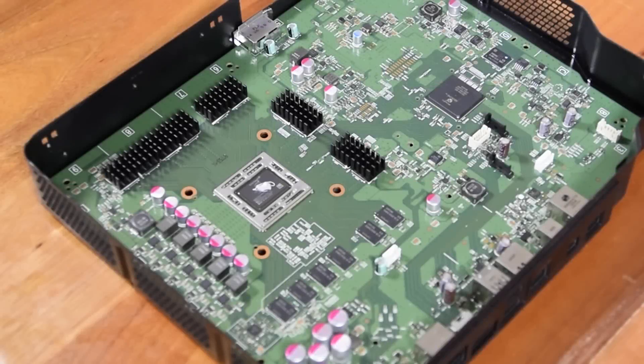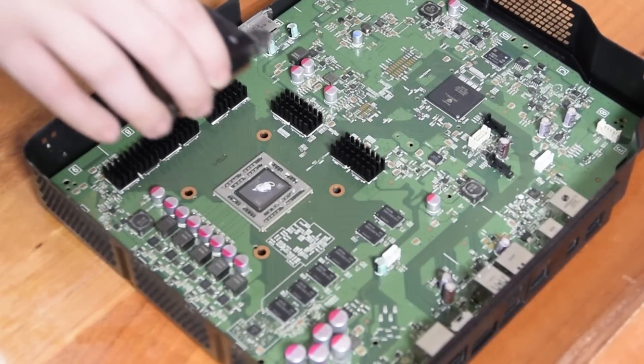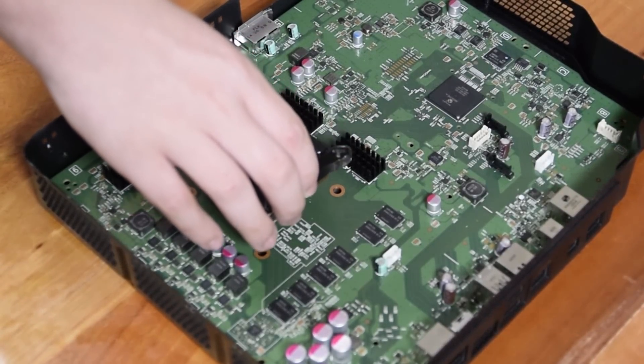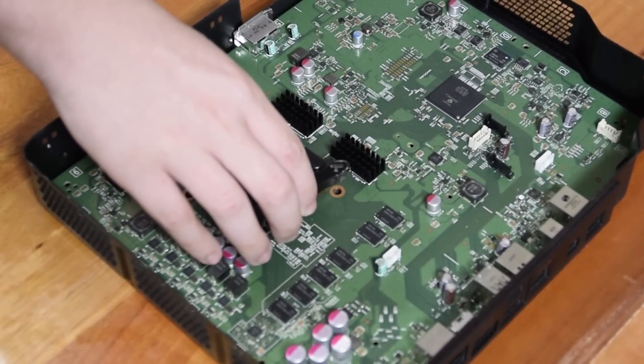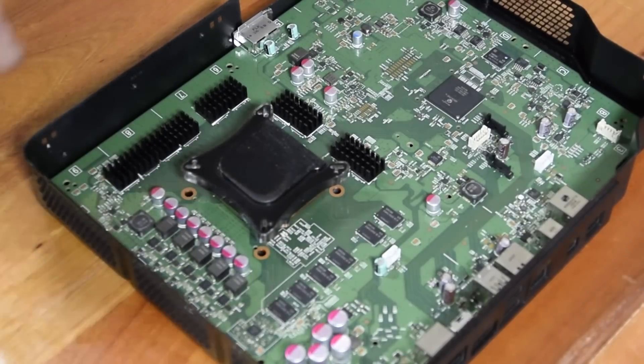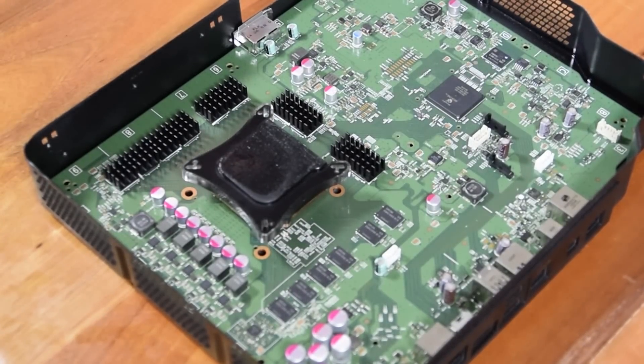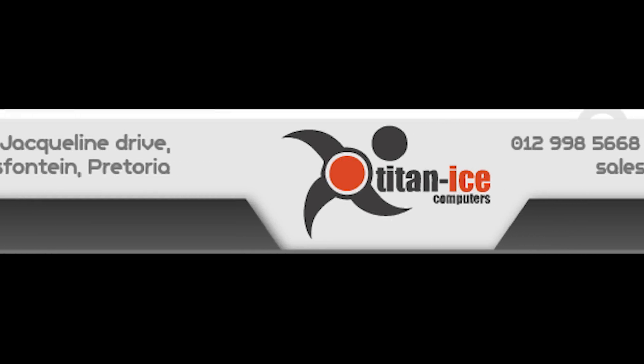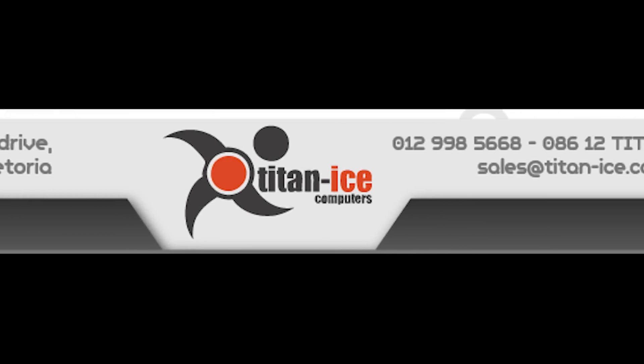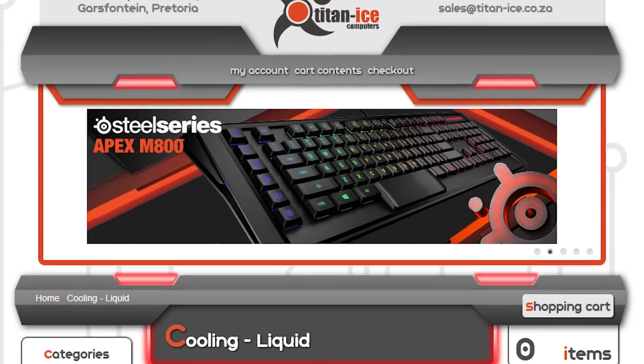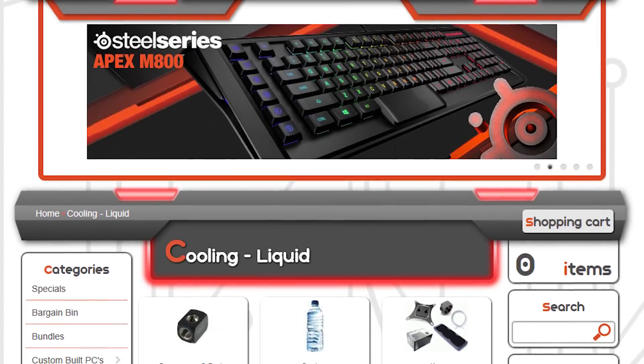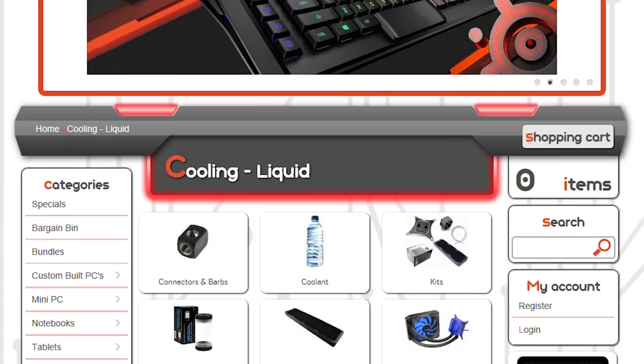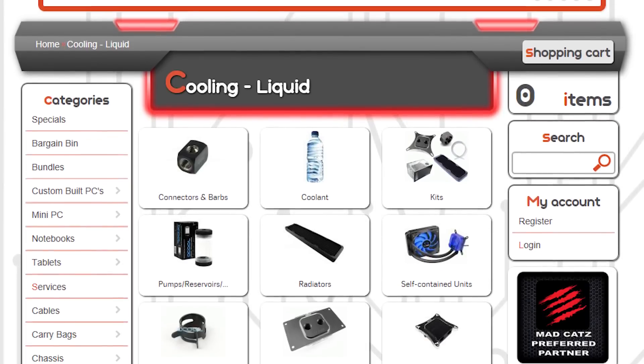We first needed to find out if we could actually water cool the thing. After a quick bit of research, we discovered that generic GPU water blocks can fit perfectly on the Xbox One's AMD APU. Armed with that knowledge, we headed to Titanice in Pretoria and spoke with Vessel, who was helpful and knowledgeable in making sure we got all the components we needed. Thank you, Vessel and Titanice, we really appreciate it.